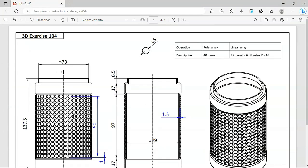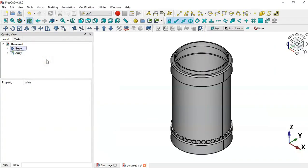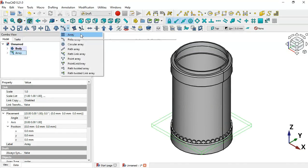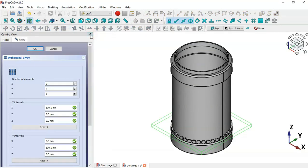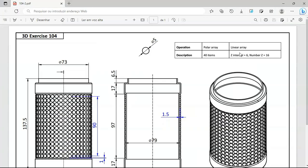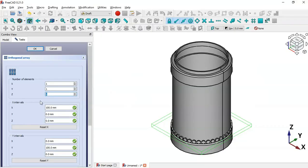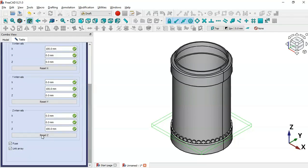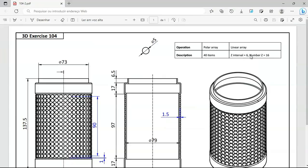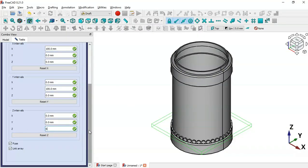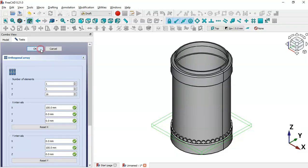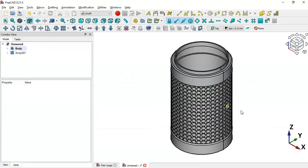Now it's time to create a linear array of this polar array. Select the array, click the array tool, and choose the linear array option. Set X to 1 with count 1, and set Z to 16 steps. Scroll down and set the Z interval to 6. Scroll back up and click OK. As you can see, we now have these parts arranged along the cylinder.